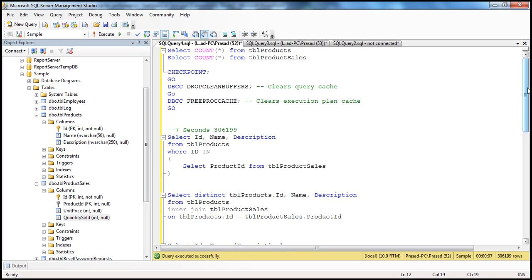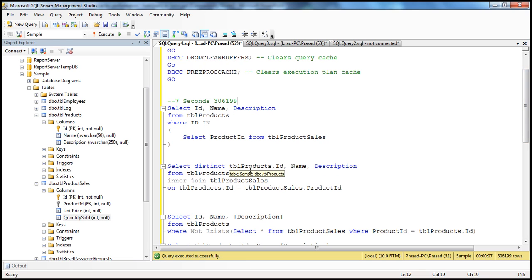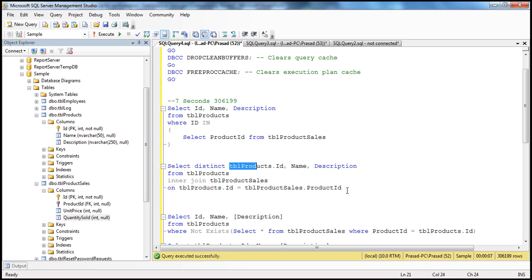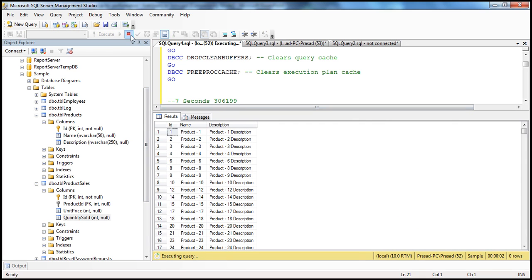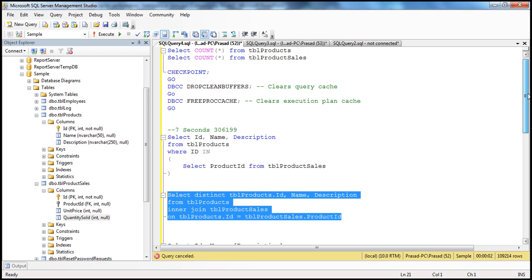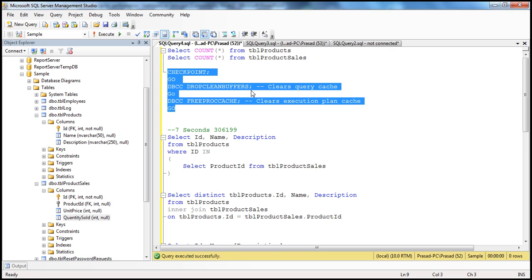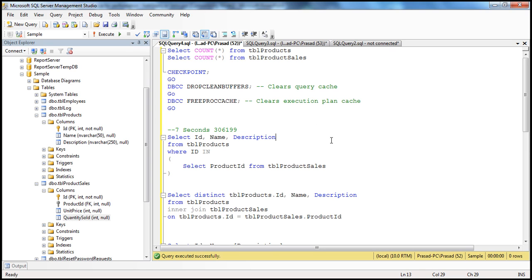Now let's form the same query using joins. We are selecting product ID, name, and description from TBL Products, joining with TBL Product Sales on the common column — ID in TBL Products and ProductID in TBL Product Sales — using DISTINCT to avoid duplicates since every match produces a row from the left table. Before running, let me clear the query cache, because when we execute a query an execution plan is generated, and we don't want that plan reused so that our performance testing numbers are accurate. I'm cleaning the query cache and the execution plan cache here.